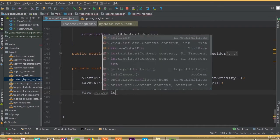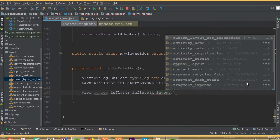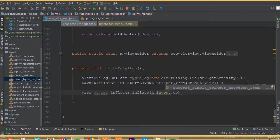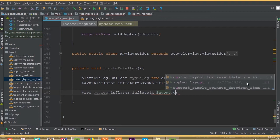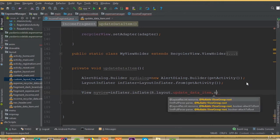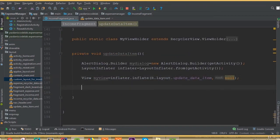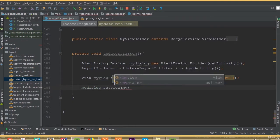View myView = inflator.inflate(R.layout.update_data_item, null). The layout name was update_data_item. The second parameter is null. I think we need to clean our project. Now done — myDialog.setView(myView) to set our view.